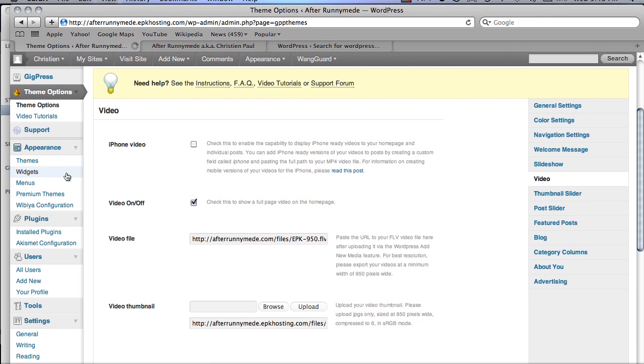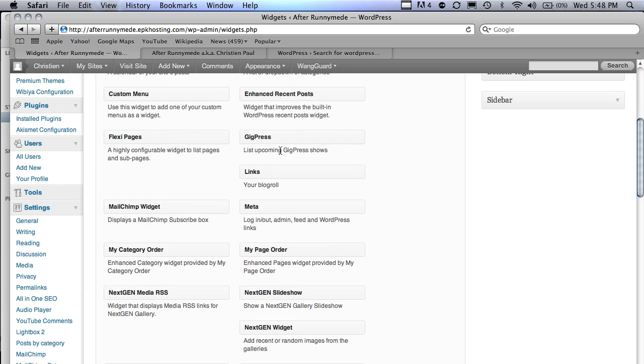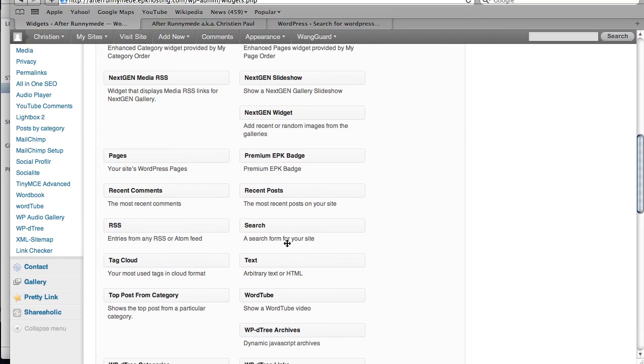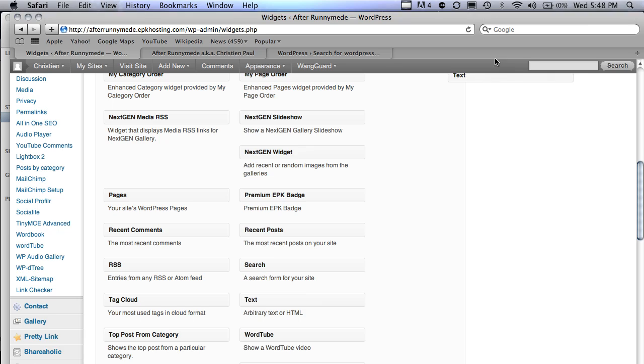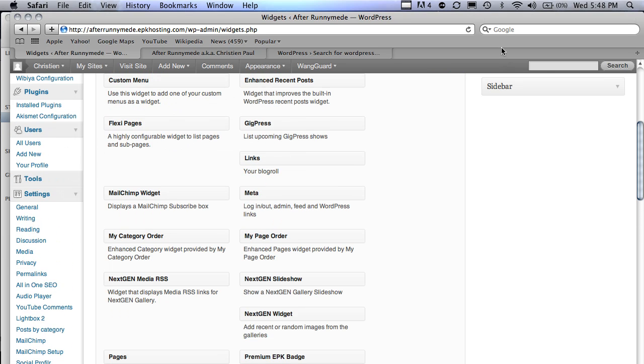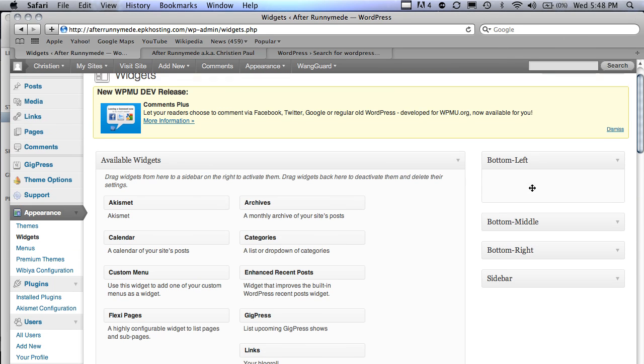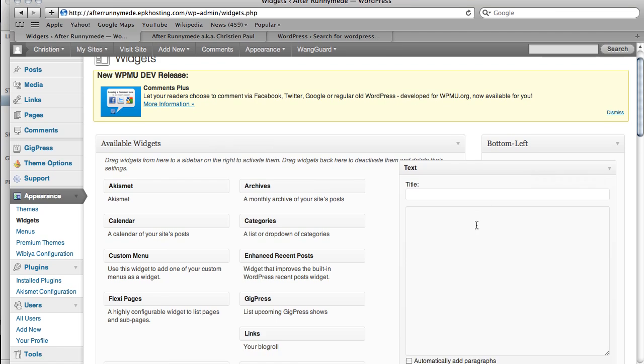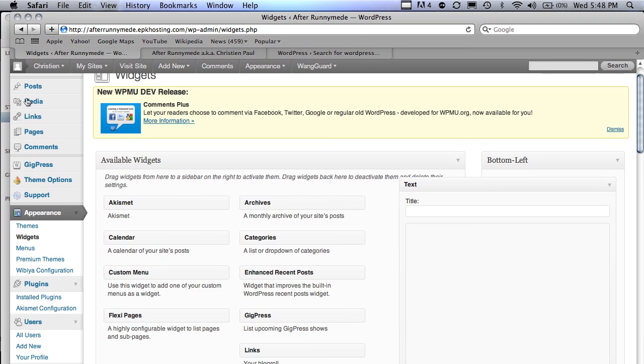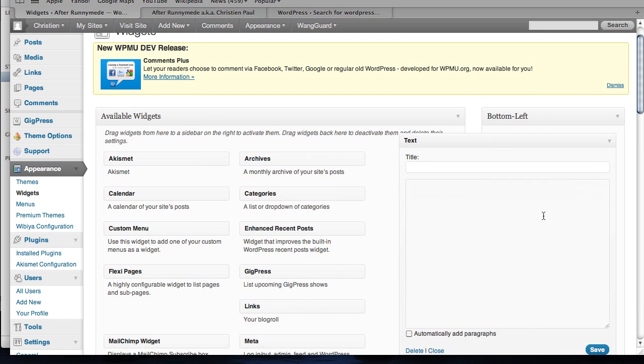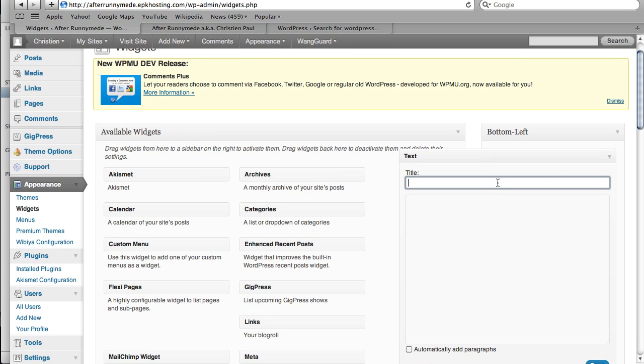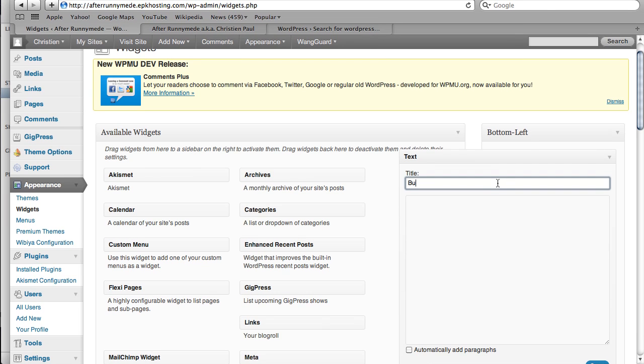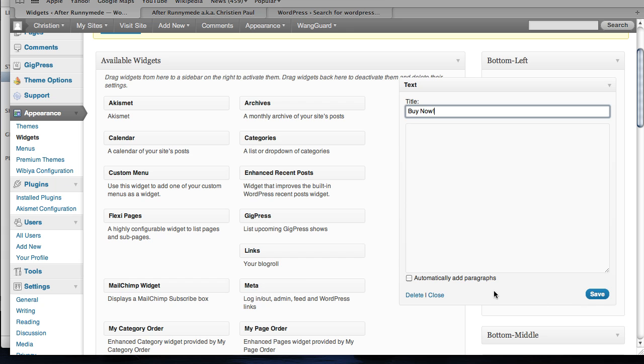Just go to my widgets section there, grab a text widget. What do we got here? An arbitrary or HTML widget. I'm going to throw in some HTML code. If you don't know how to write HTML code, it's no biggie. Just go to a post or page and use the editor there to generate the code. For now, I'll post a title called Buy Now and we'll check off automatically add paragraphs. I just do that so that the text is nicely spaced if there is any.